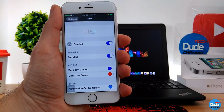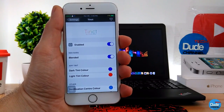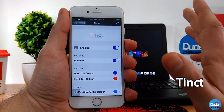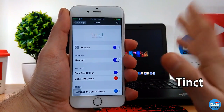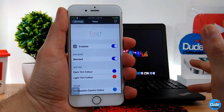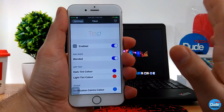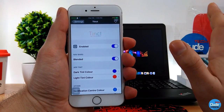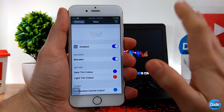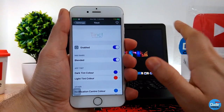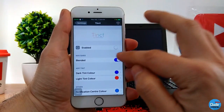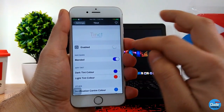Okay, so the next tweak I have for you guys — pay attention for this one. Tint is a beautiful tweak, but once I downloaded it, I may be the only person who has this issue. You have to make sure it's going to be compatible with your iDevice before you download it. When you download the tweak, the first thing you need to do is enable the toggle here.